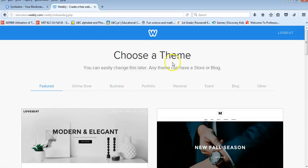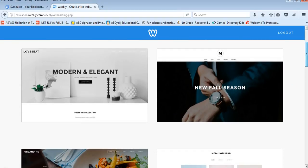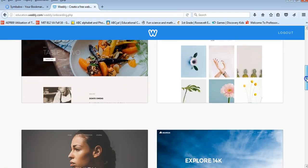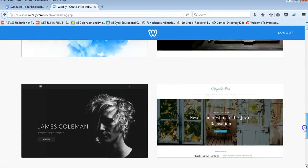And the first thing that it wants you to do is choose a theme for your website. They have different topics, featured, online, business, portfolio, personal, event, blog, and other. And they kind of give you a little bit of a sample of what you can see.